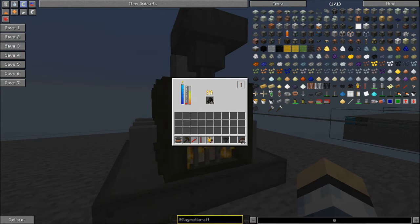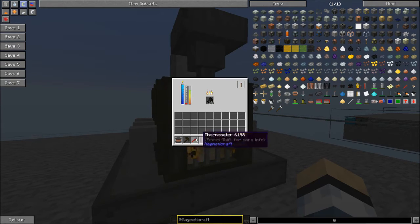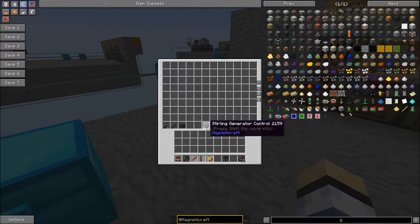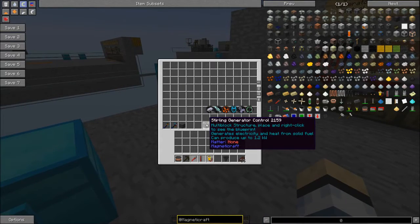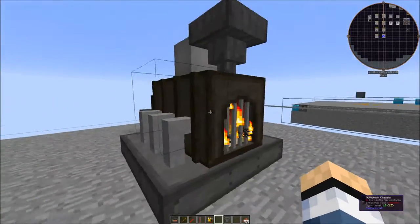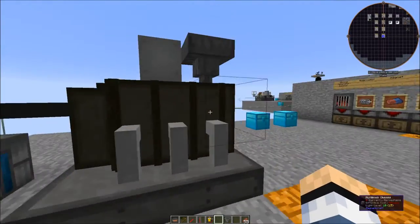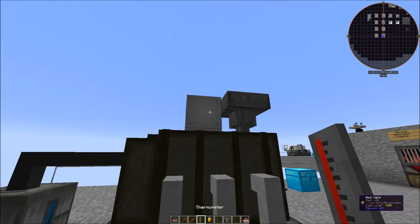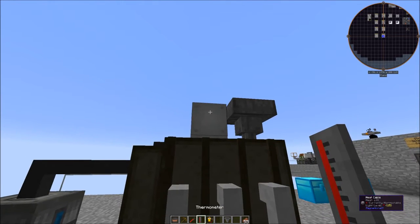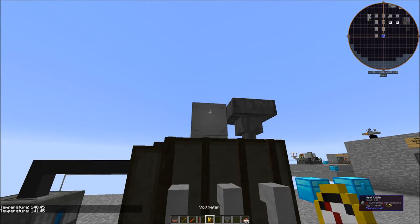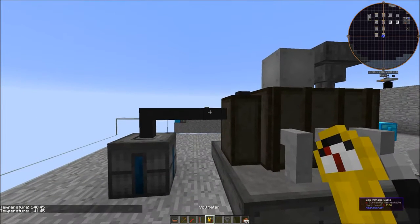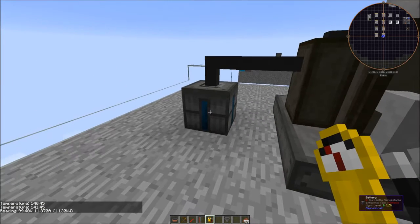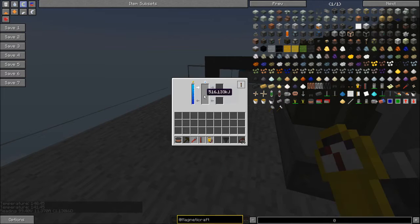And it will produce quite a bit of power. What does it say? It says right here, up to 1.2 kilowatts of power. So it's going to produce power and it also produces heat. You can see on the wayla tool tip, you can also use a thermometer from the mod to see how much heat it's putting out. And you can see the power output and you can also see it in the battery there.